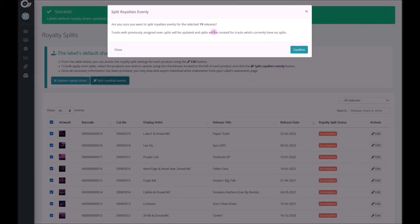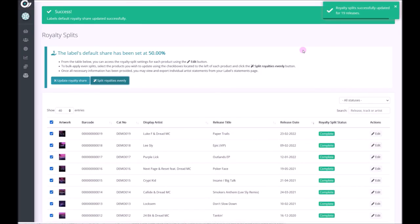Check the number all looks good and confirm and that is it. The royalty splits have just been assigned to every release and every artist on the label.